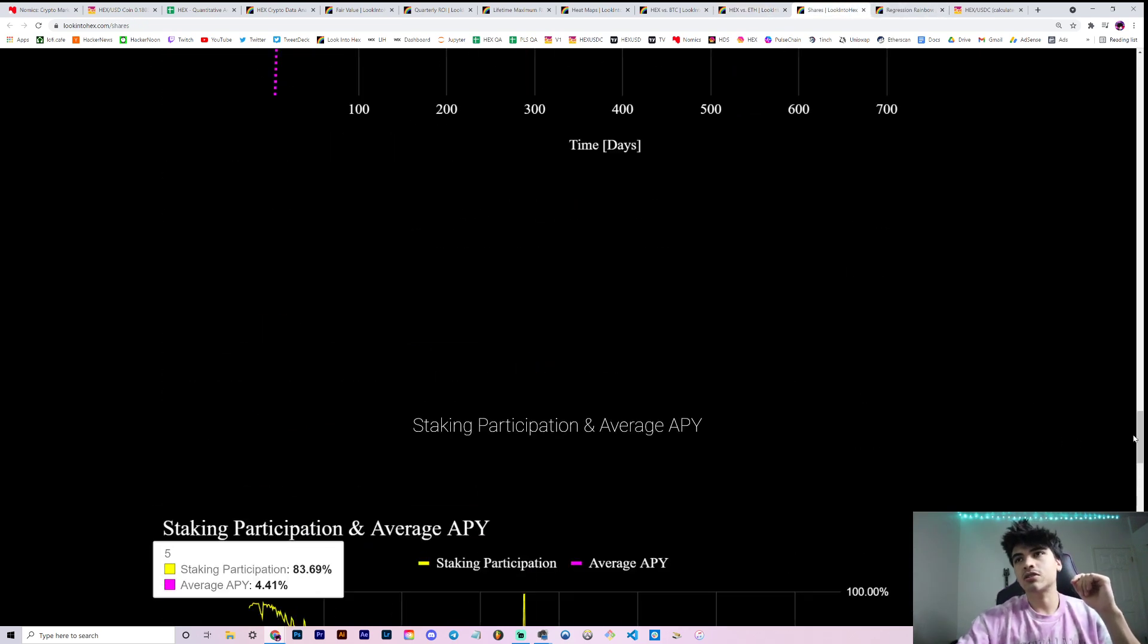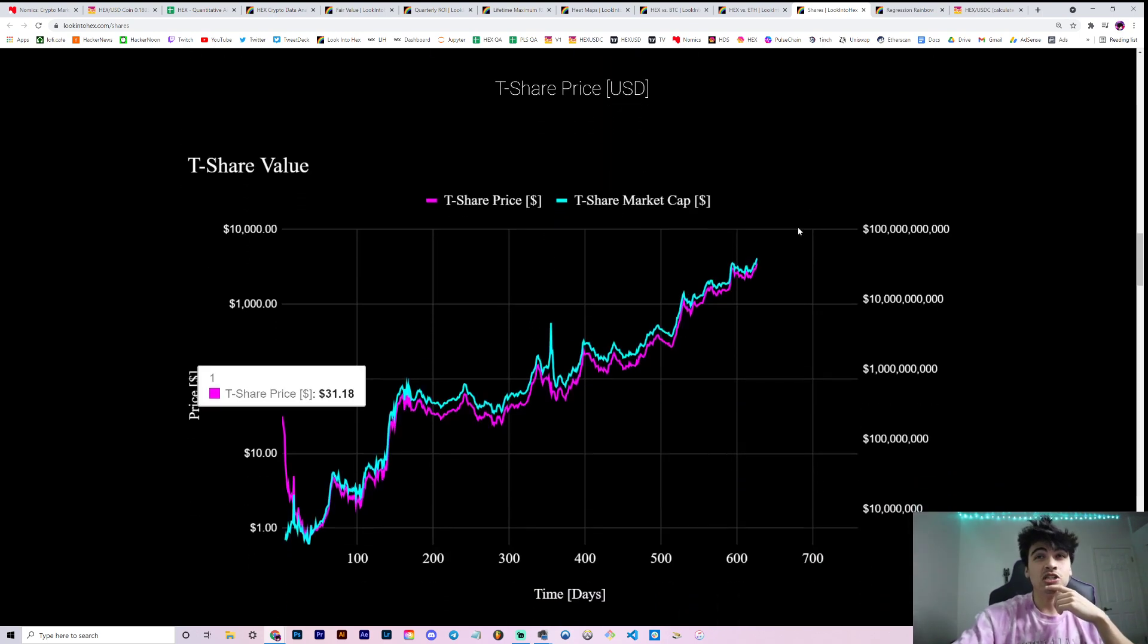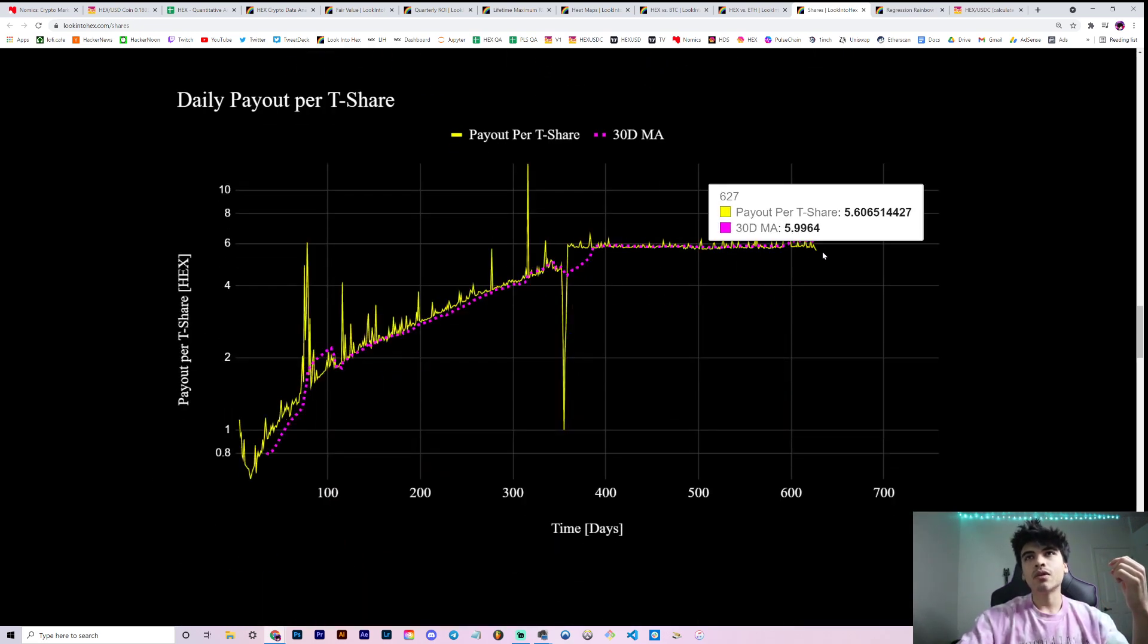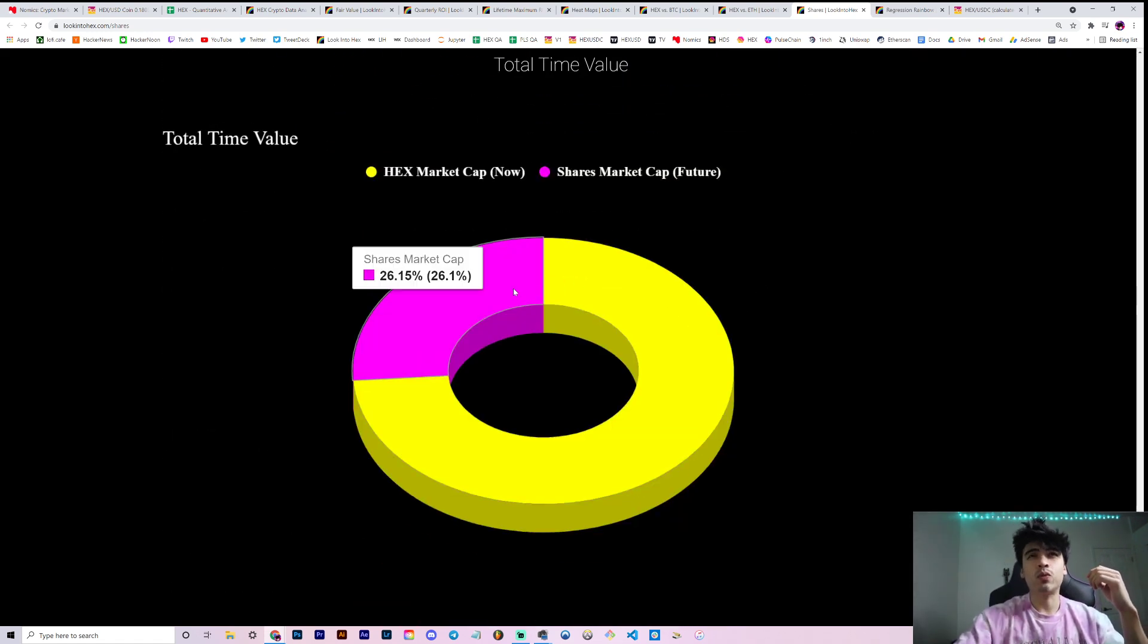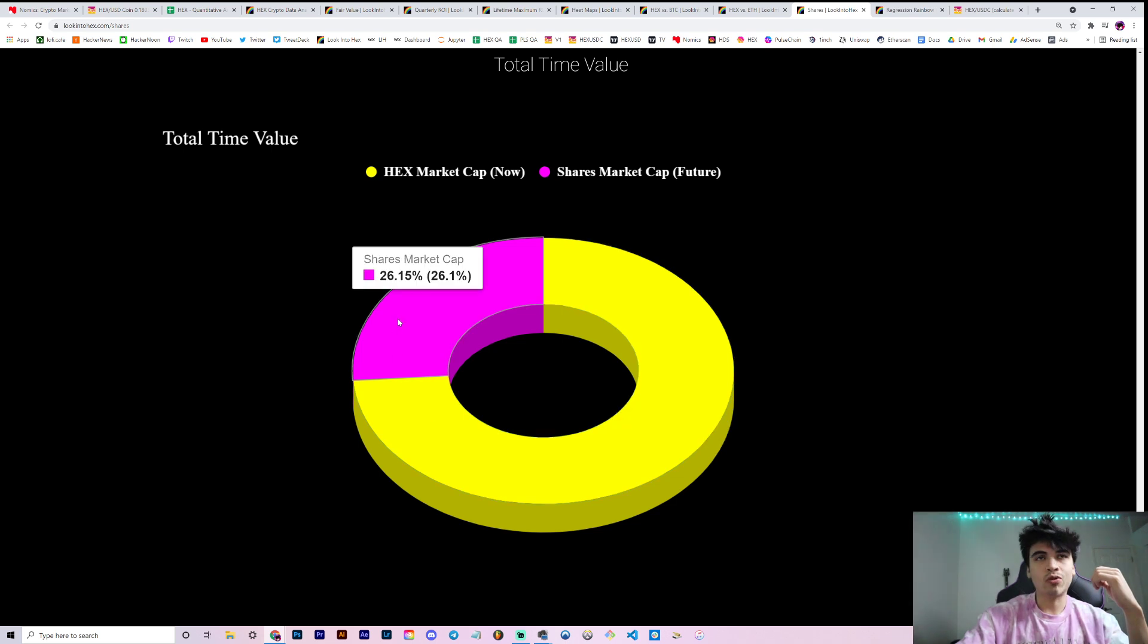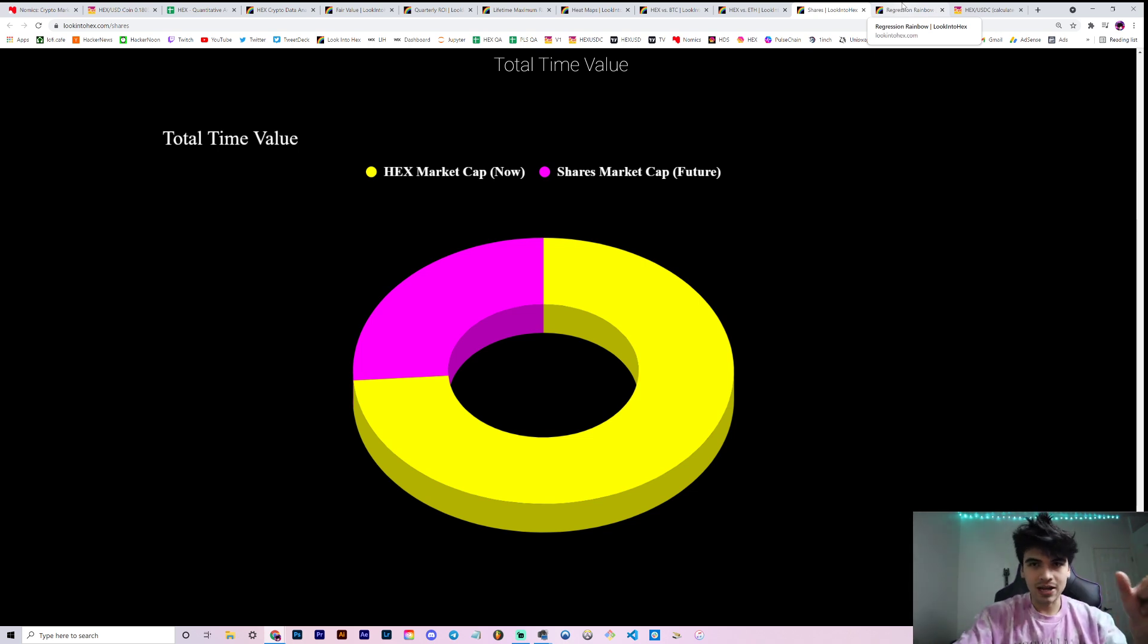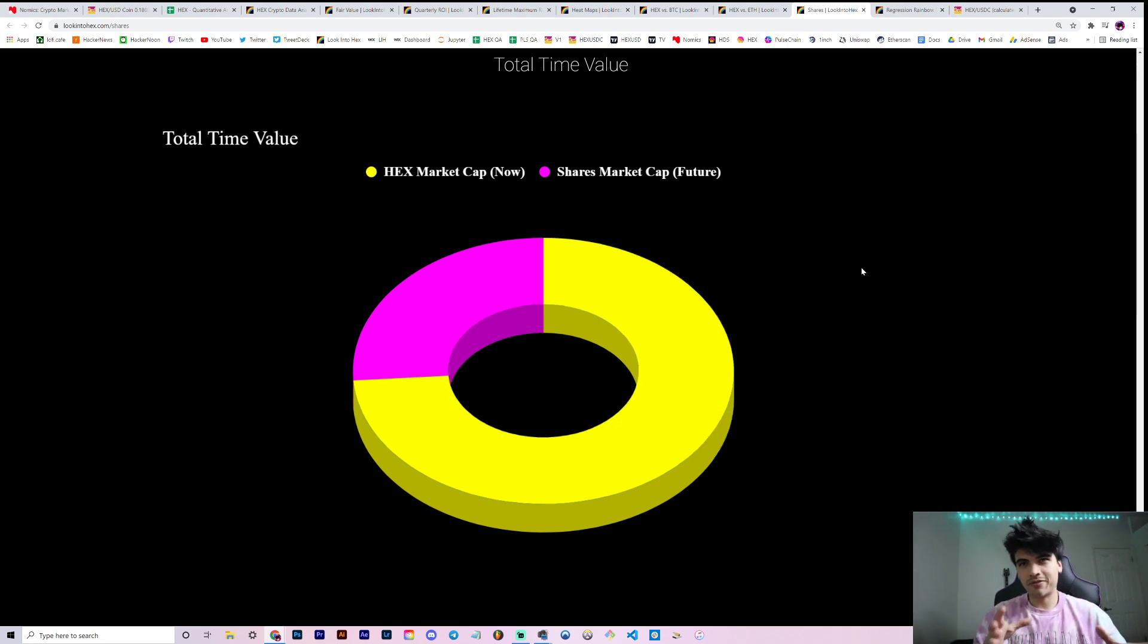Obviously our shares tab is full of good info if you're a staker. For example, our share rate obviously only ratchets up, 18,400 HEX per t-share. You can keep track of the value of t-share or the t-share market cap. Our payout per t-share, our average payout per t-share, total t-share, staking participation in the system, your average APY, just how much of HEX value exists right now which is about 74% and 26% of that is in the future in the form of shares which are only redeemable for their full amount once the promised amount of time that was committed is met.